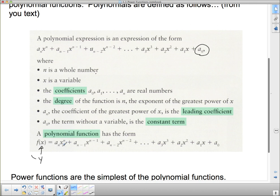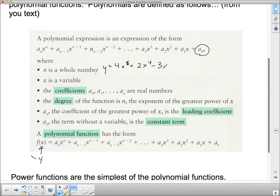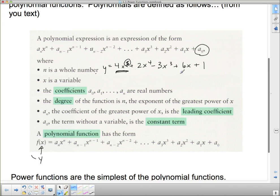A polynomial function of degree 5 would look like this: f(x) = 4x⁵ + 2x⁴ − 3x³ + 6x + 1. We know it's degree 5 because that is the biggest exponent, and we can have any or all of the powers of x smaller than x⁵ as well. Notice I'm missing an x² term, but that's fine — if it's missing, it means the coefficient of that term is 0.